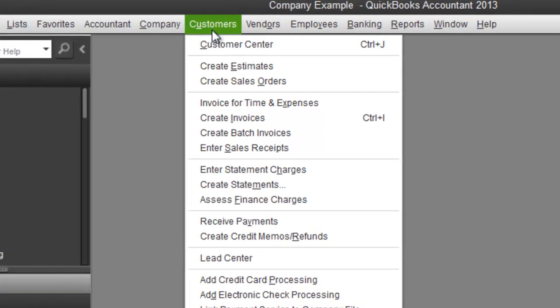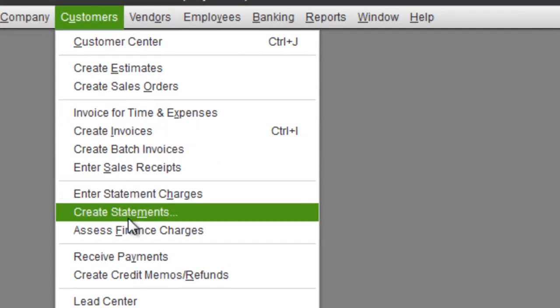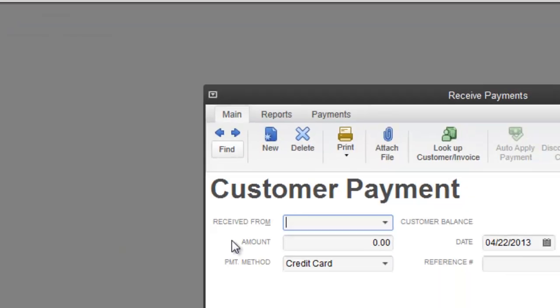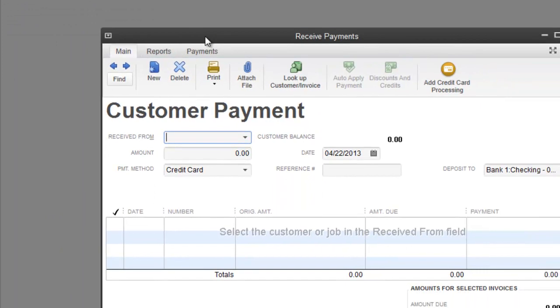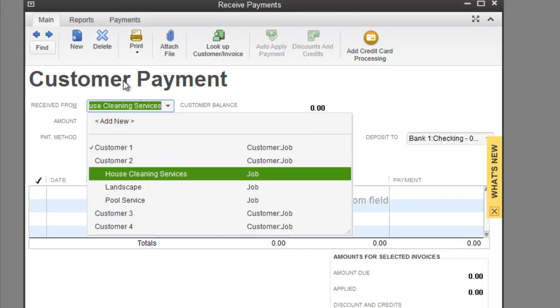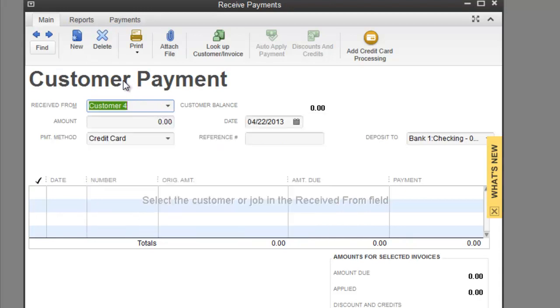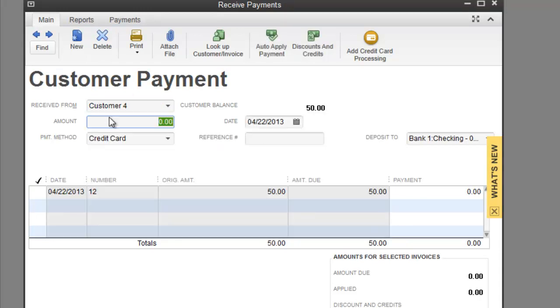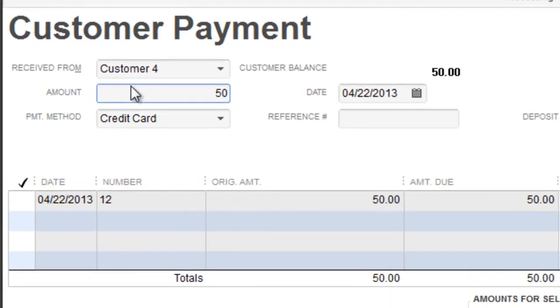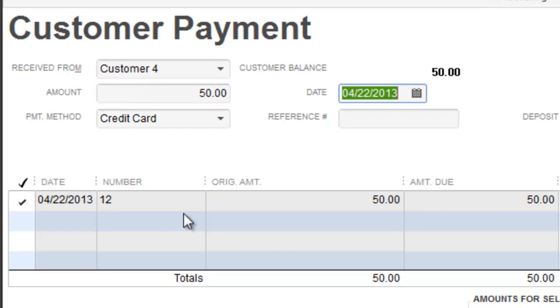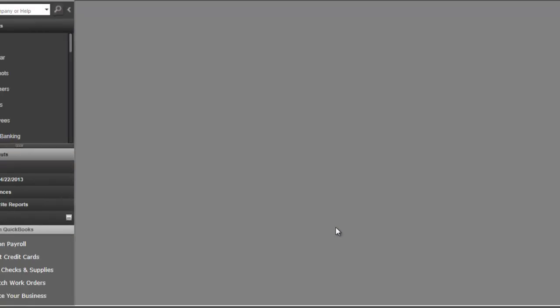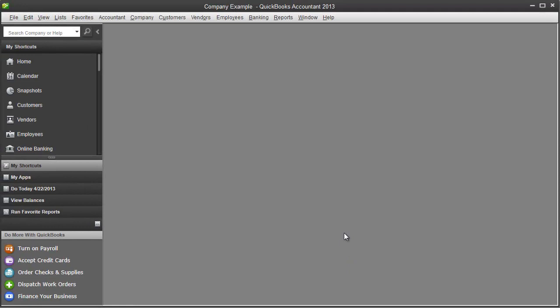I'm going to go to customer, receive payments. So now that we've created the invoice, we're going to receive the payment. So customer 4, it was for 50 bucks. Save and close. So that's step number 1 right there where we created the invoice, we received the payment.